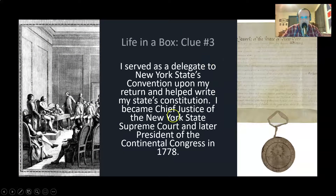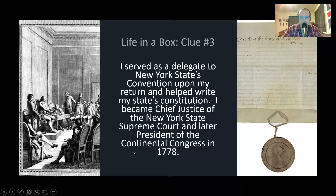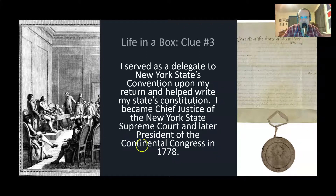Clue three. I served as a delegate to New York State's convention upon my return and helped write my state's constitution. I became Chief Justice of the New York State Supreme Court and later President of the Continental Congress in 1778. So it should maybe be getting a little easier as to who this person is that has to do with the Supreme Court.